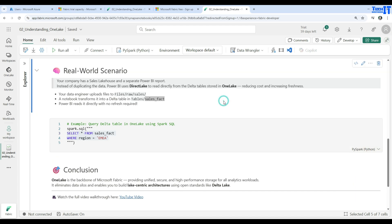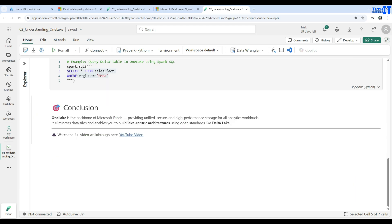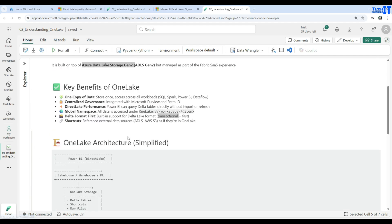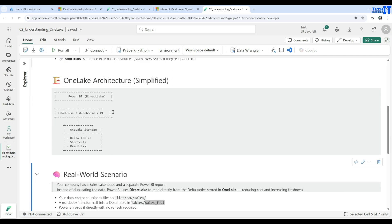In summary, OneLake is the backbone of Microsoft Fabric, providing unified, secure, and high-performance storage for all your analytics workloads. It eliminates data silos and enables you to build lake-centric architectures using open standards like Delta Lake. Thank you very much for watching — we will go to the next video and perform more real-time demos. See you in the next video.